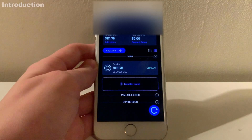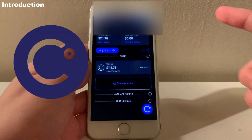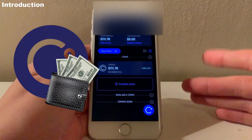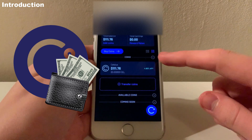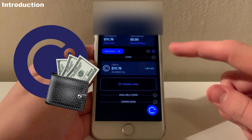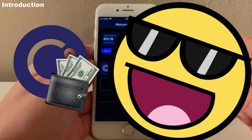Hello guys, in this video I will give you a complete rundown of the Celsius wallet, showing all of its features while wasting as little of your time as possible. Let's get right into it.